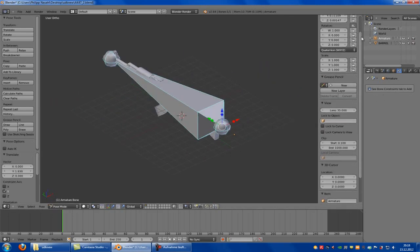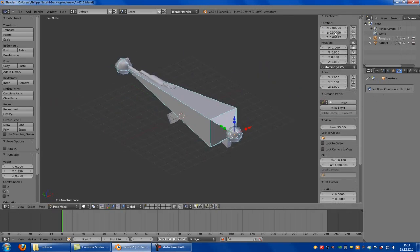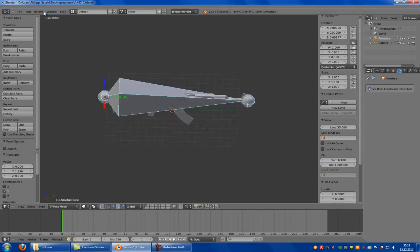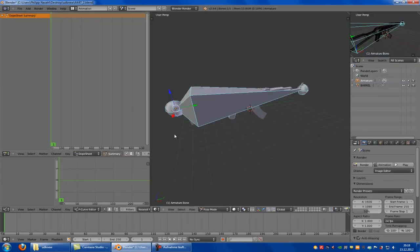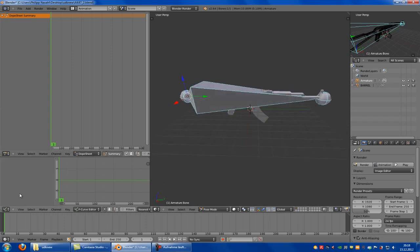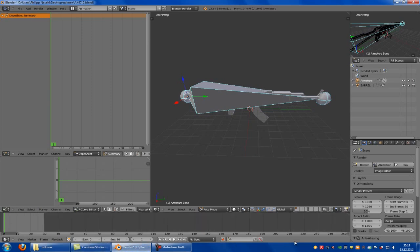Now we go to position 0 and then we go into animation. Here we put the start to 0 and the end to let's say 30. Then we click onto record keyframes and onto the keys.